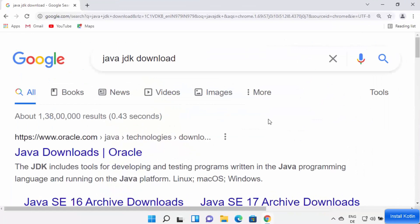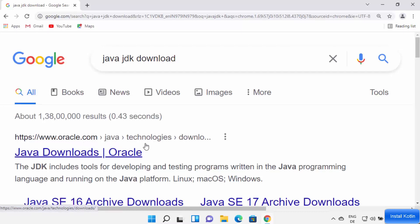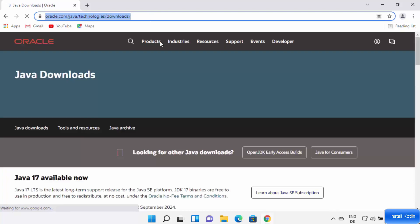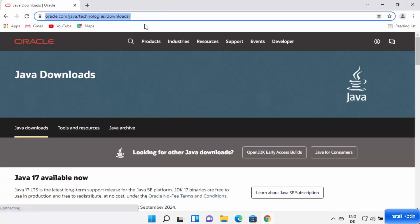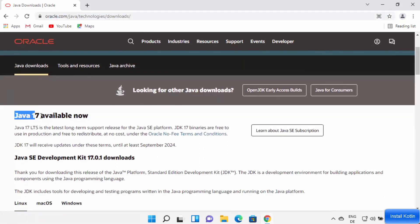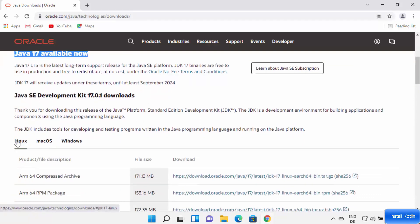First, open your favorite browser and search for Java JDK download. The first link which will appear will be from oracle.com/java/technologies/download. I'm going to provide this link in the description so you can come directly to this website. Here you just need to scroll down — at the time of making this video, Java 17 is the latest version available for download.